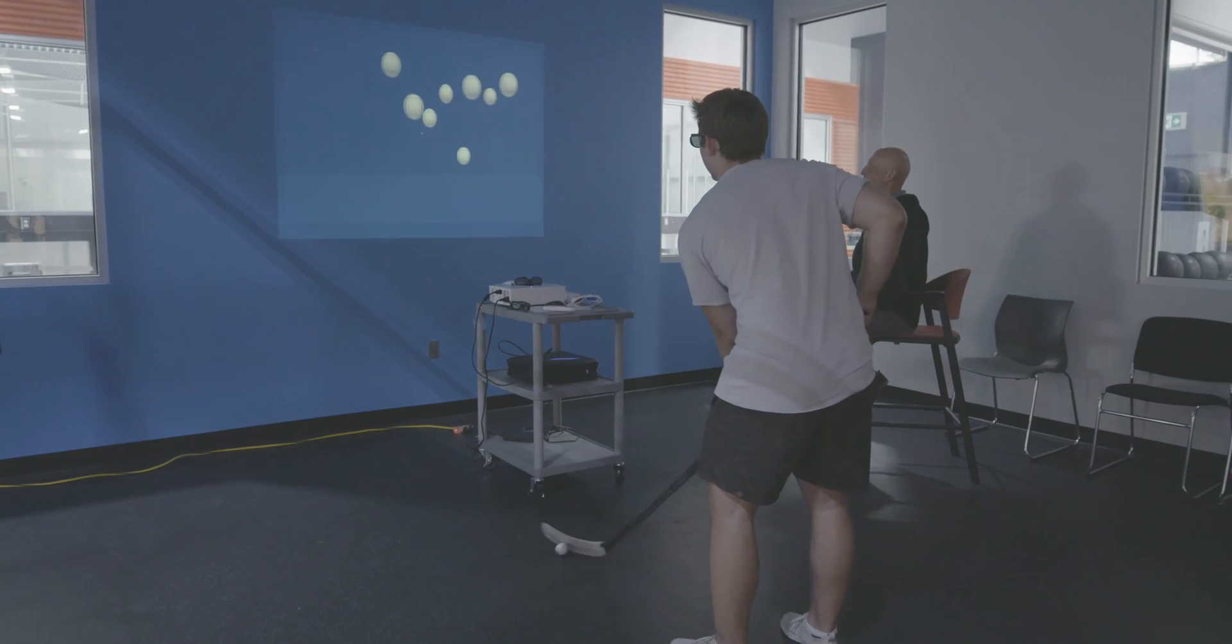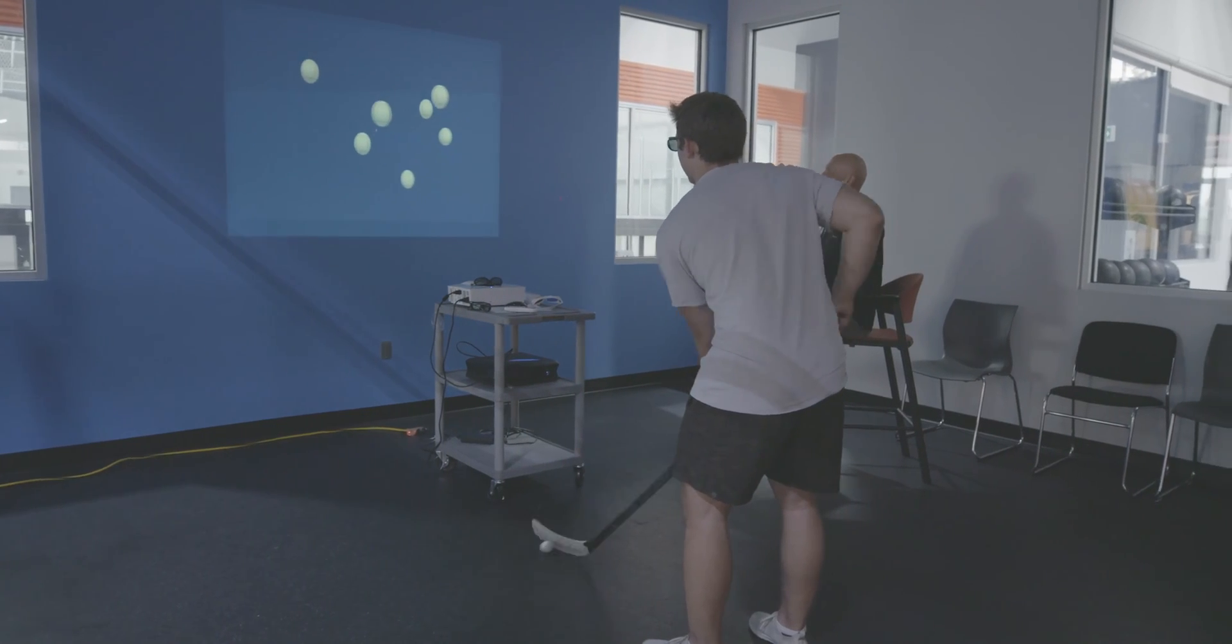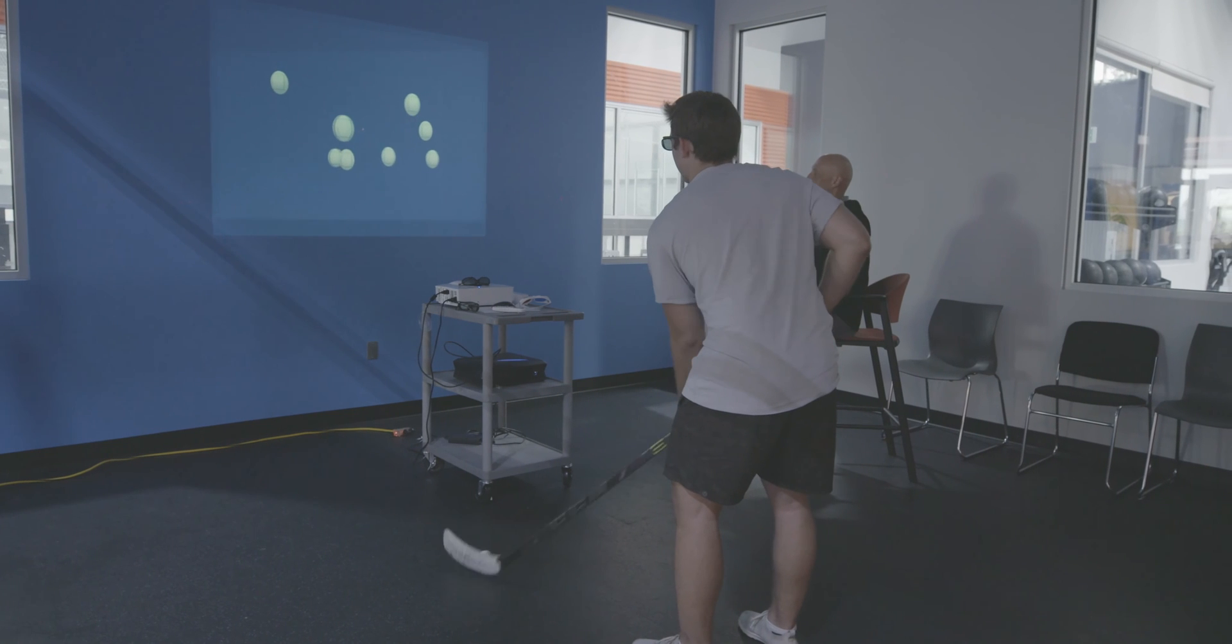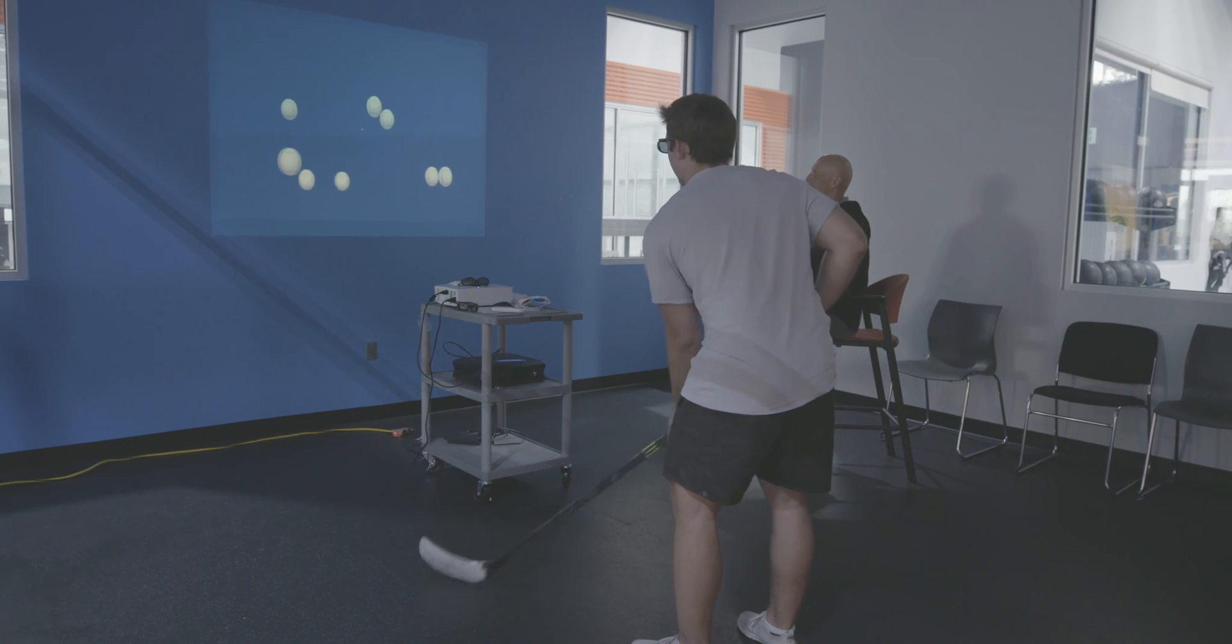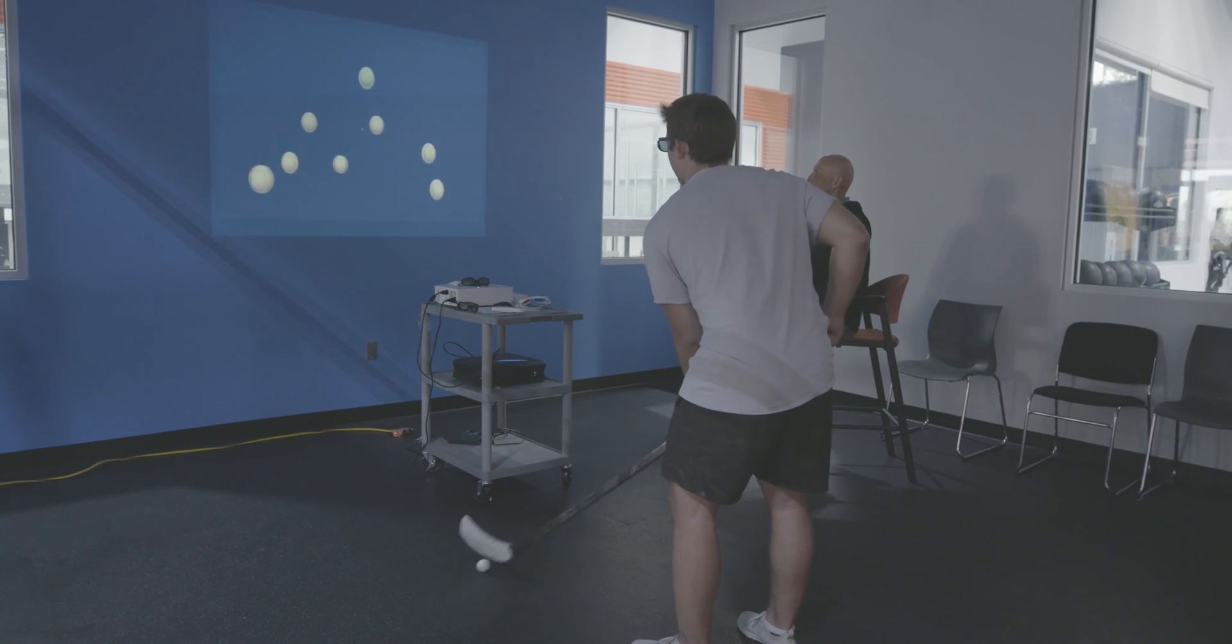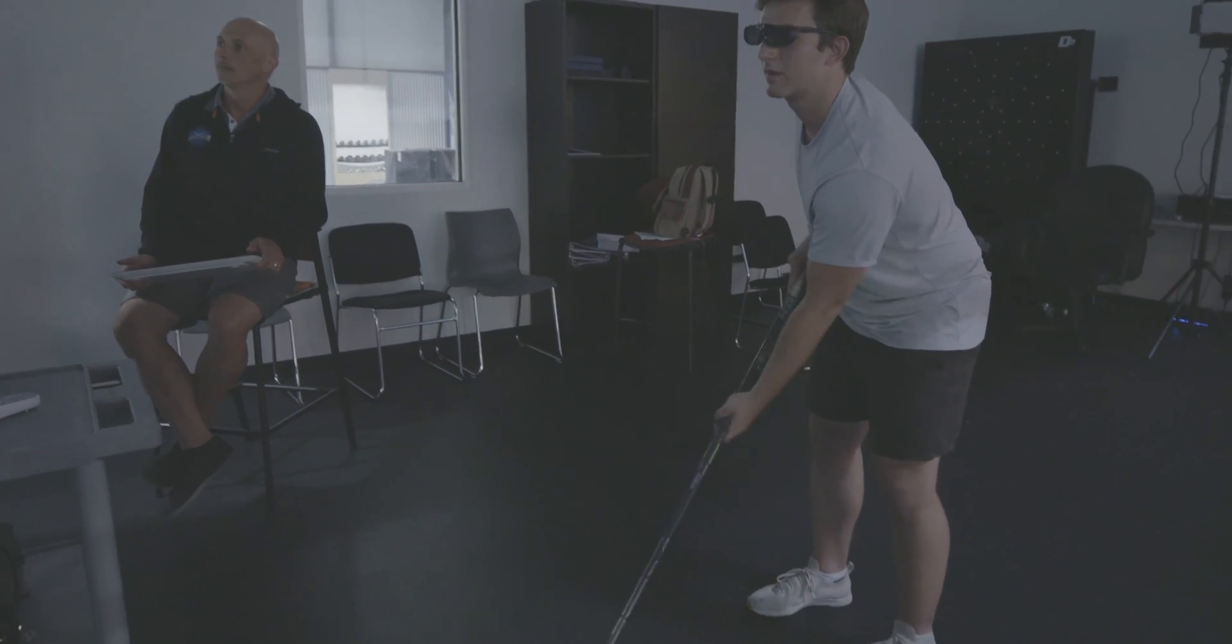Once you reach an advanced level, it's possible to combine Neurotracker training with a dual task. A dual task involves completing a second skill, all while maintaining focus on the Neurotracker exercise.